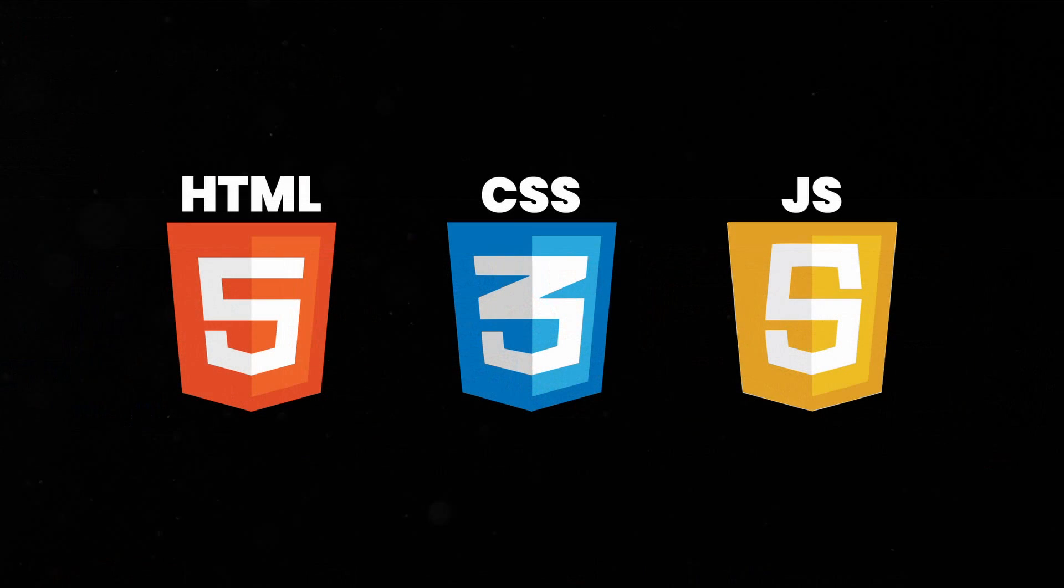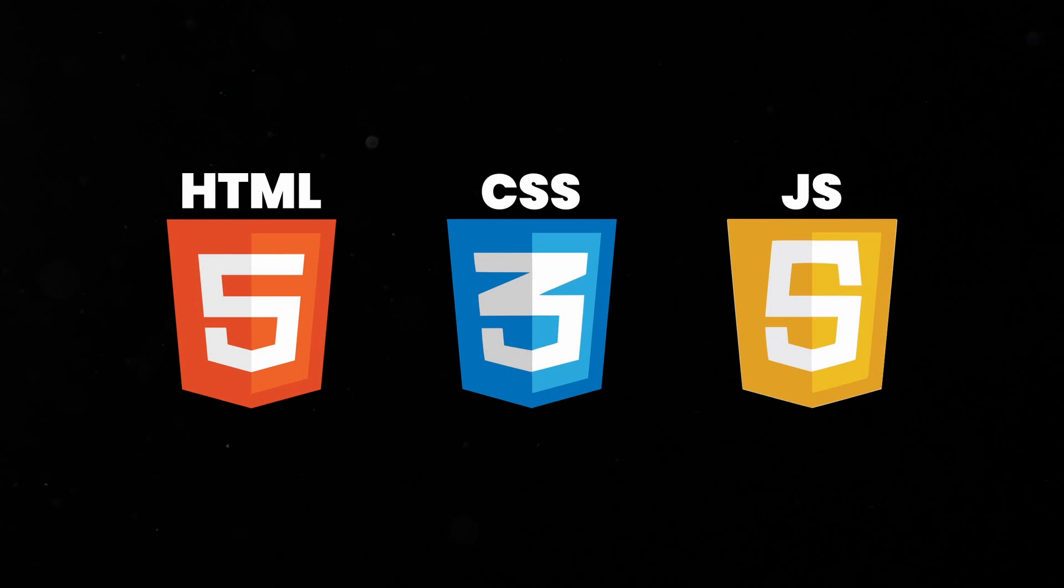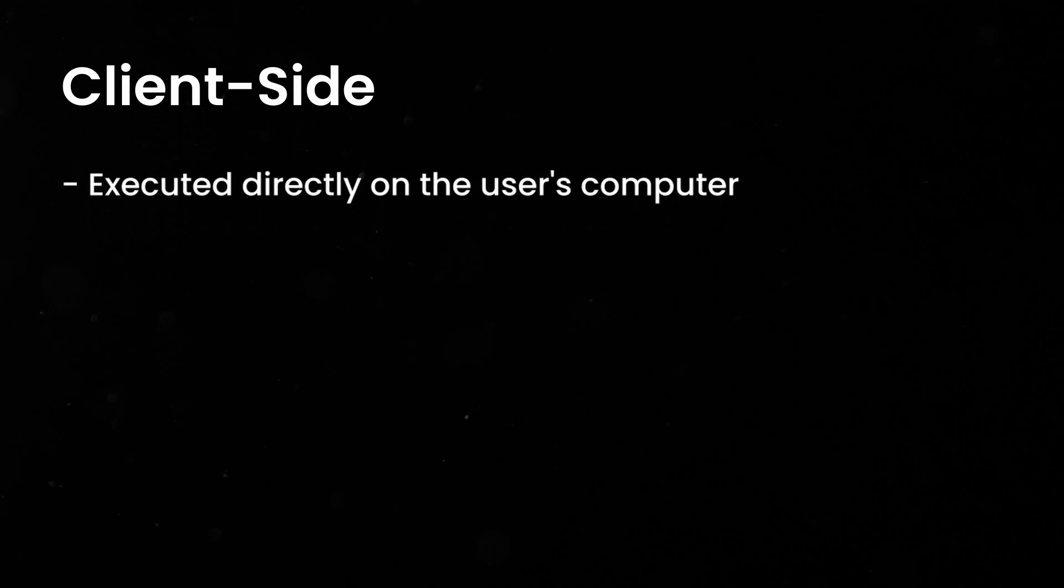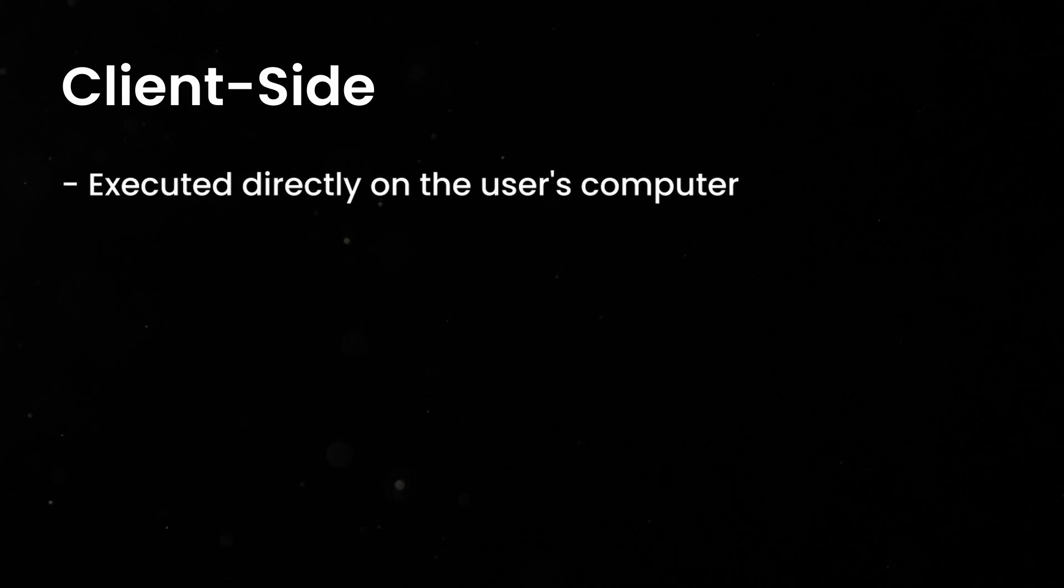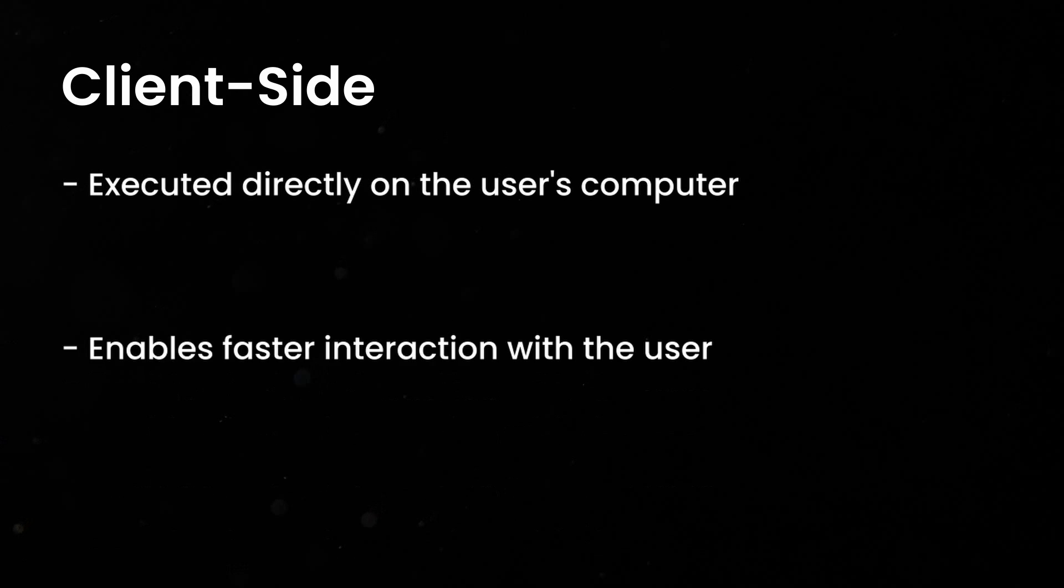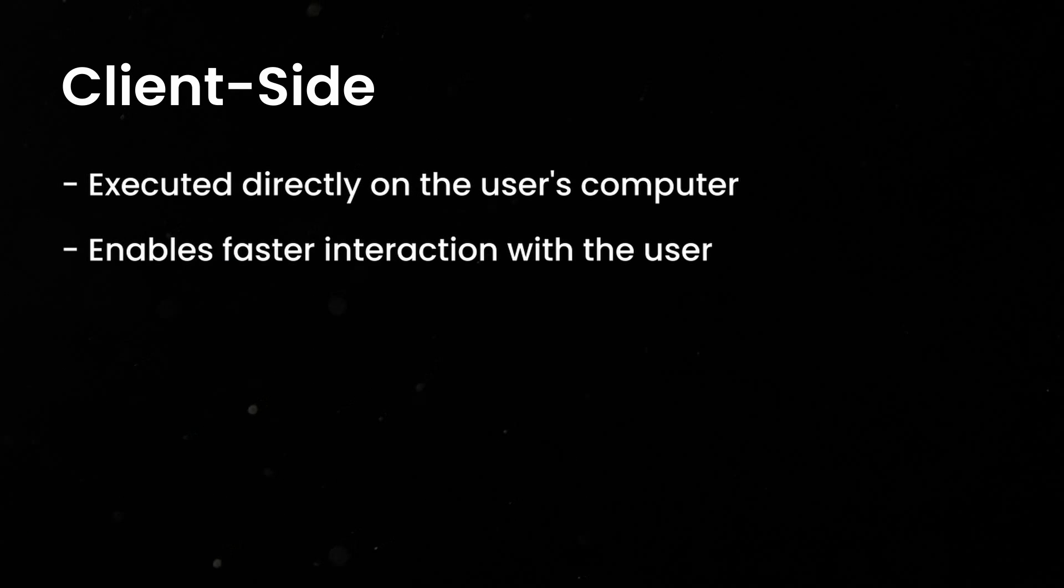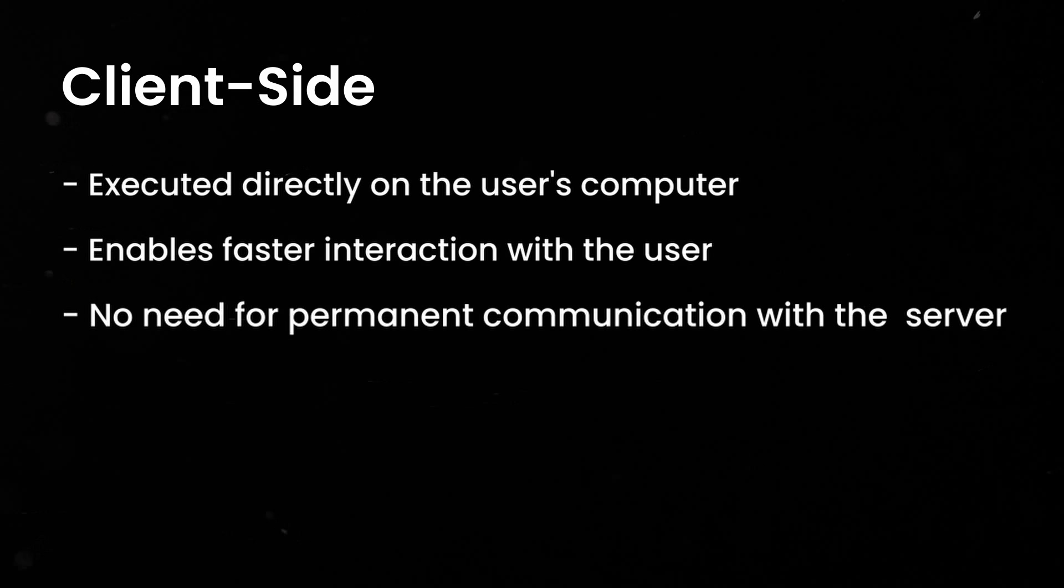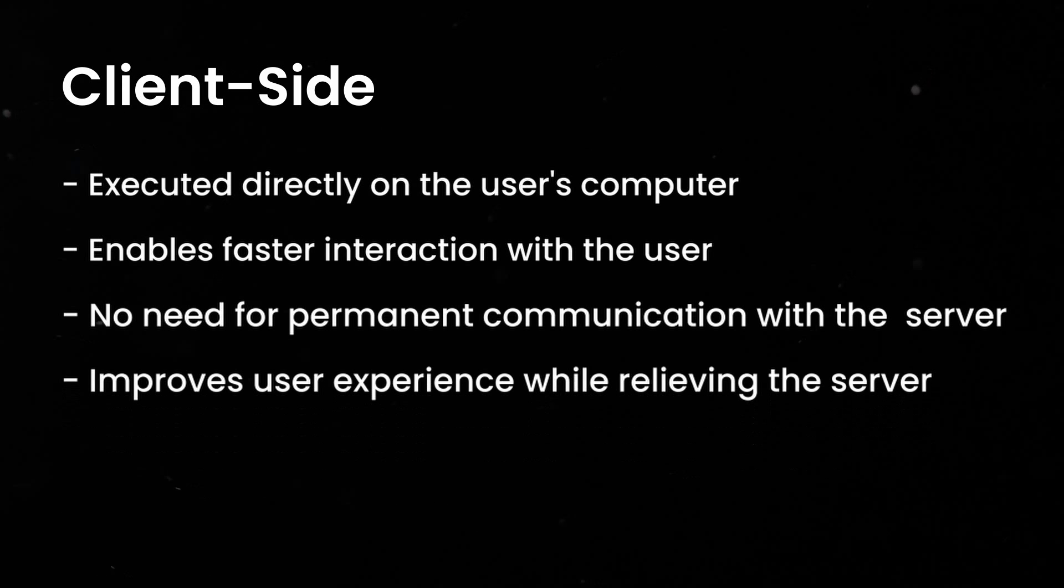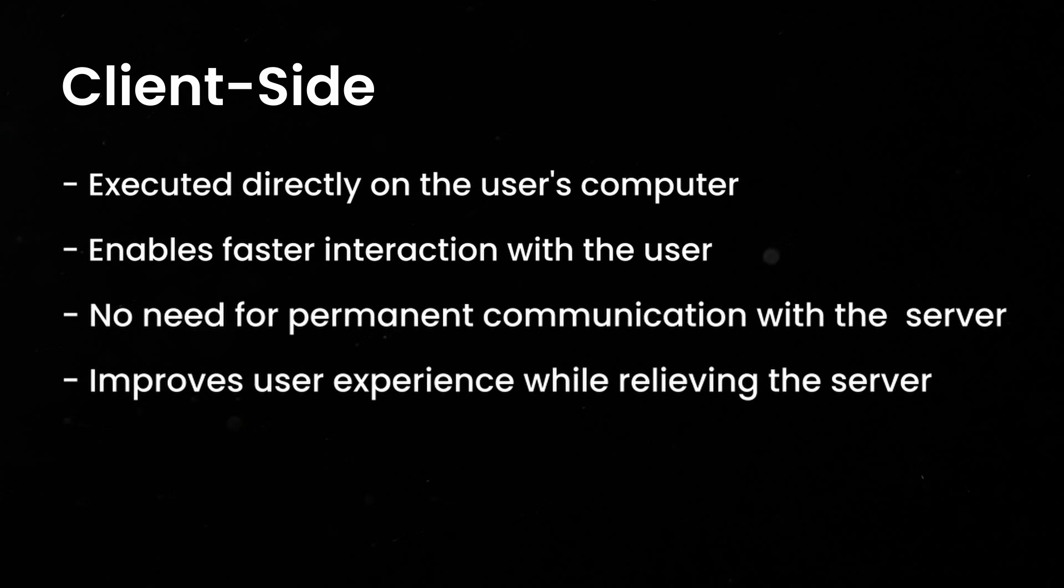That means that these three languages are executed directly on the user's computer. This has the advantage that it enables faster interaction with the user because we don't have to communicate with the server all the time. This improves the user experience and at the same time relieves the server.